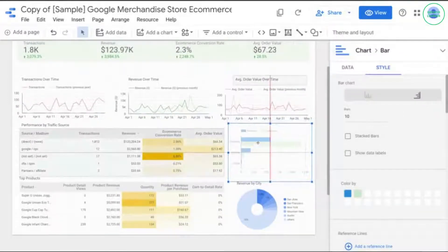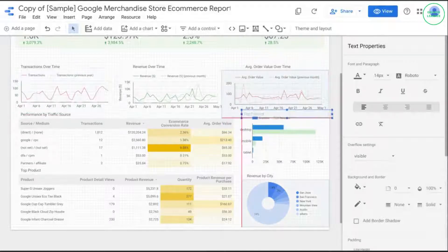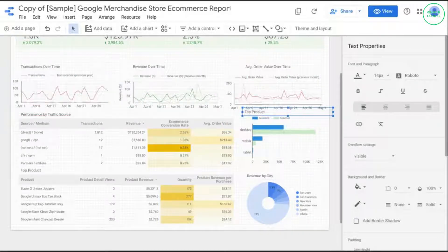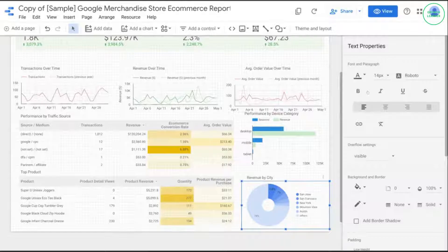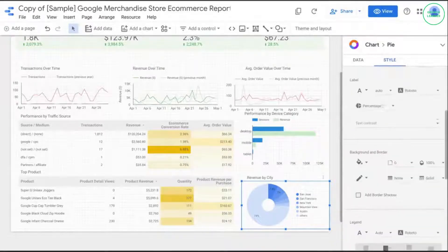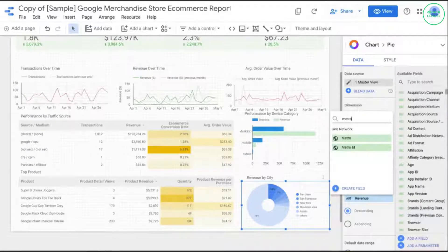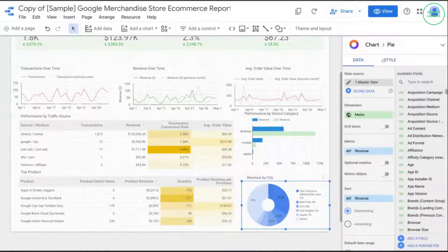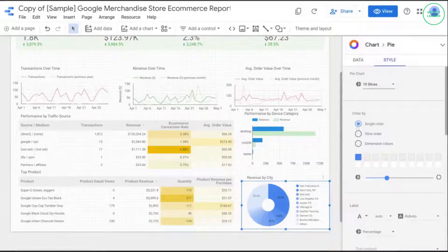For the device category chart, we can't add currency units, so we'll just add a title and call it "Performance by Device Category." Let's take a look at the revenue city chart. If we click on Style, we'll see there isn't a way to change the decimal precision for the percentages. Let's try changing the dimension from city to metro and change the number of slices to 10. That works a lot better because now "Other" is only 28.8%.